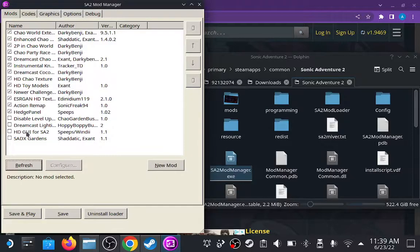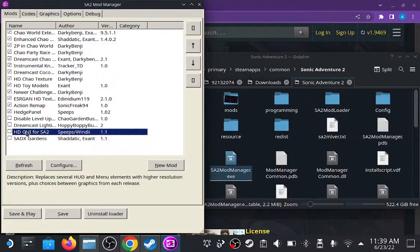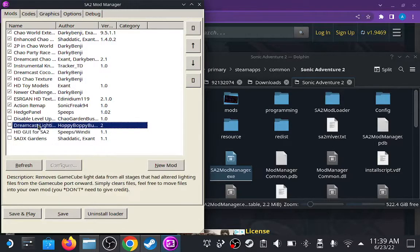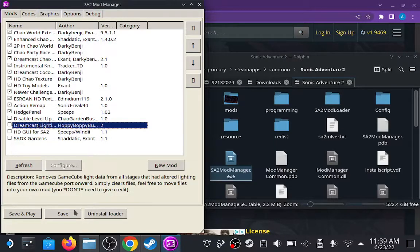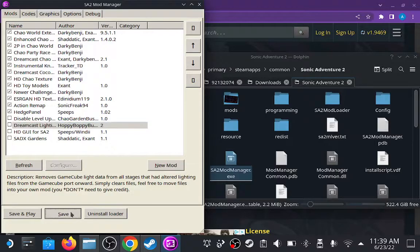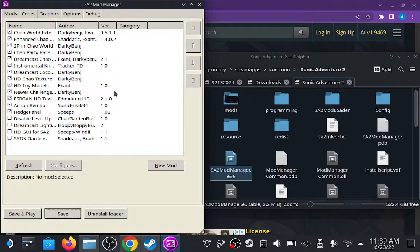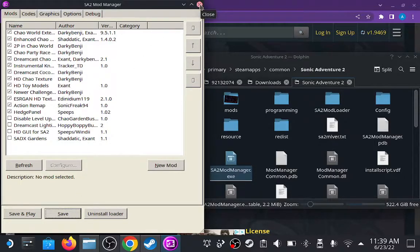Do note that the HDGUI for Sonic Adventure 2 and Dreamcast Lighting mods both made my game crash. Your mileage may vary, but if you have these mods installed and you notice that you cannot open your game, this may be why. So we can save our mods and close that out.